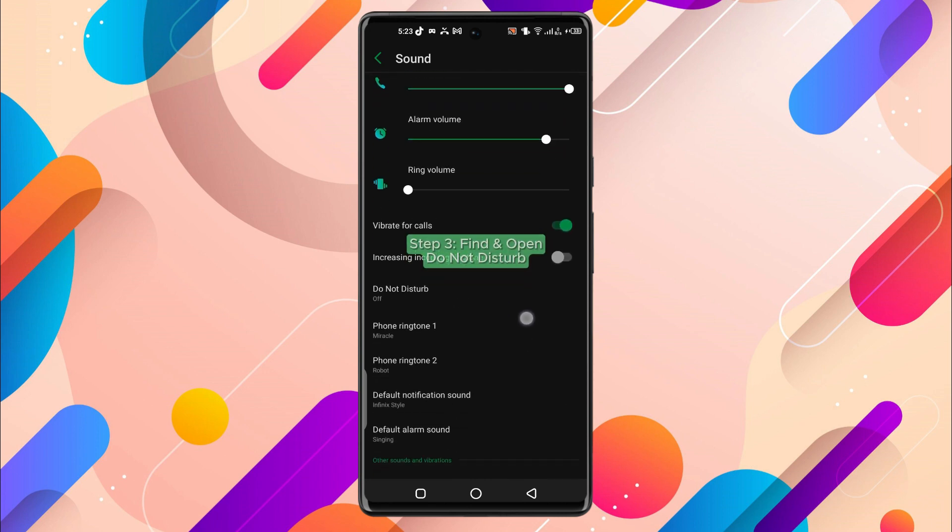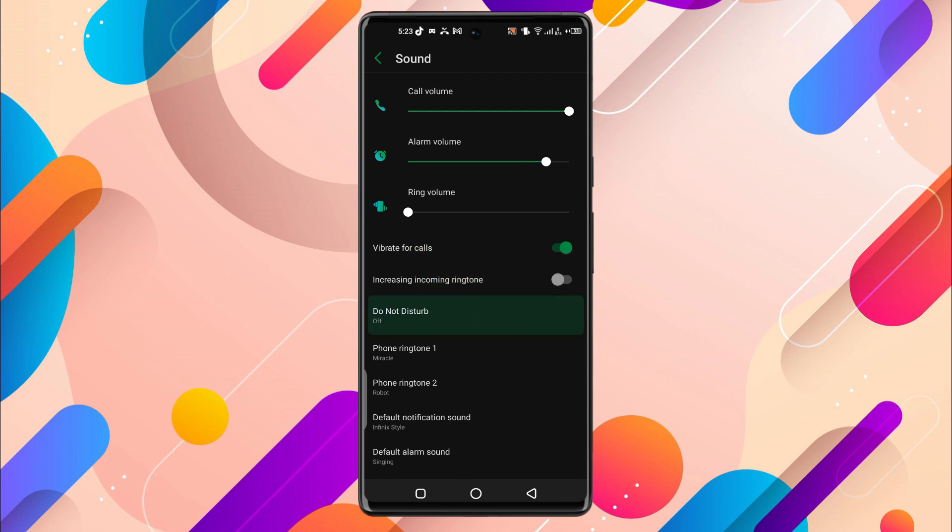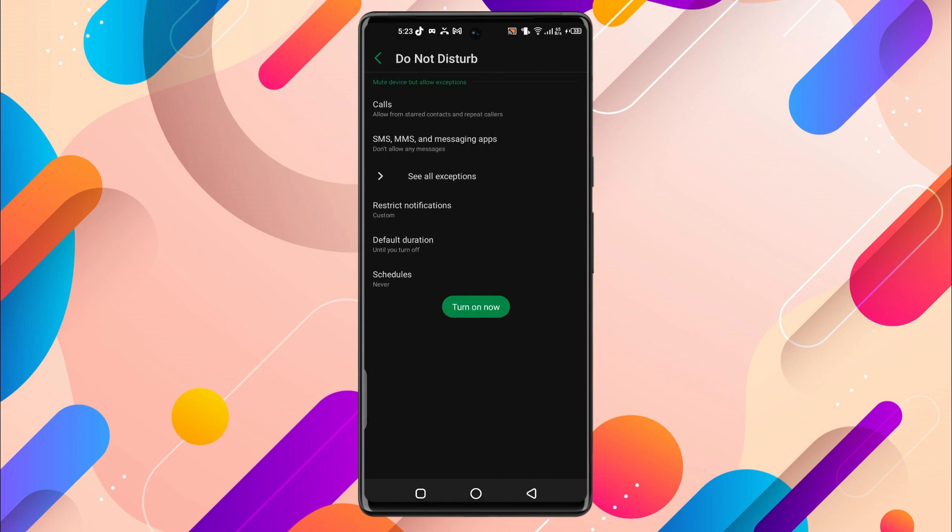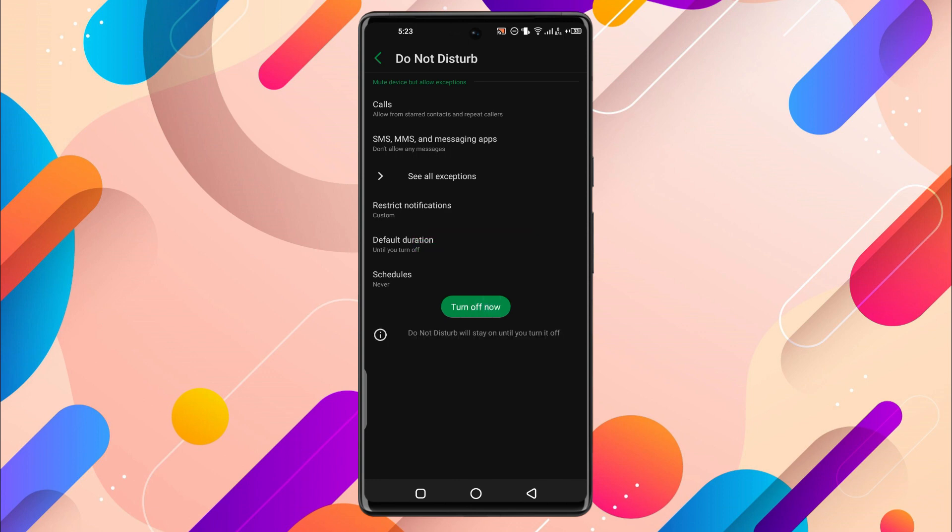Now under settings you'll find an option for Do Not Disturb. Just click on it, and you're either going to see a button or a toggle. In my case, I see a Turn On Now button, and once I click on it, Do Not Disturb will be on.